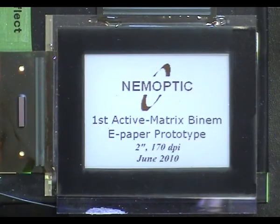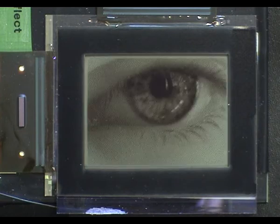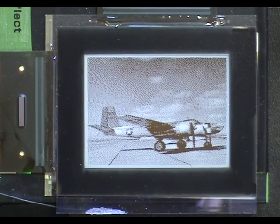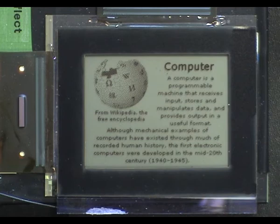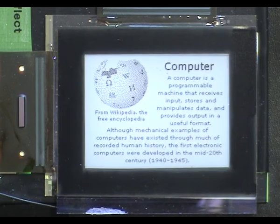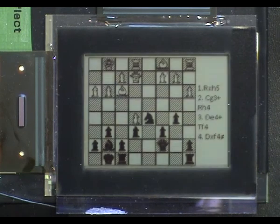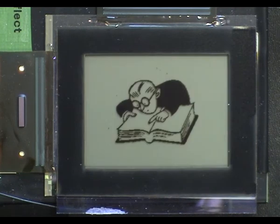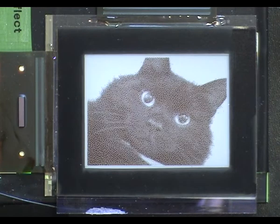Transflective BINEM displays have been developed with commercially available optical components, operating in very low light conditions in order to keep the display's excellent readability.